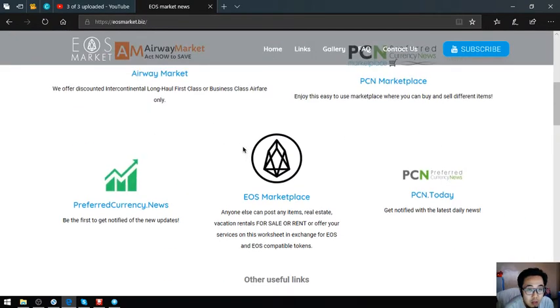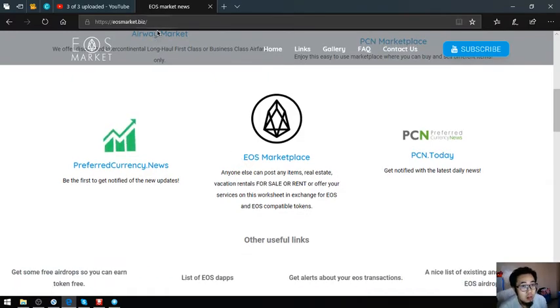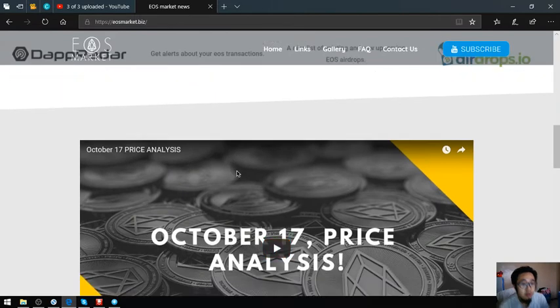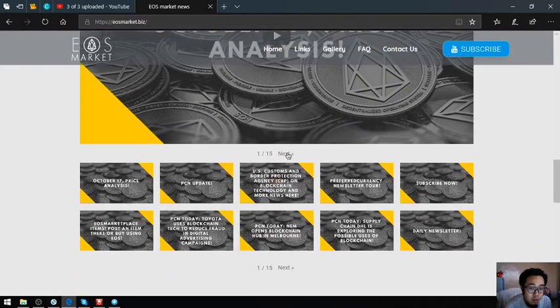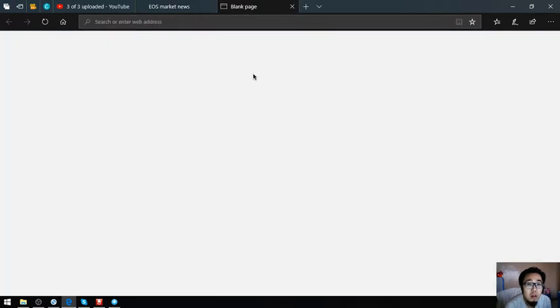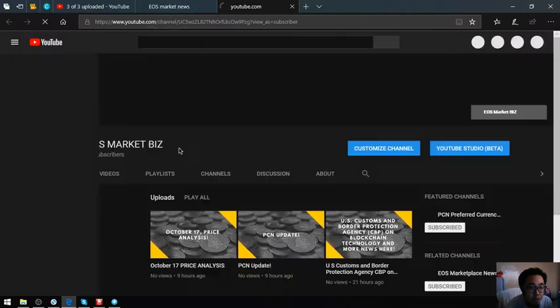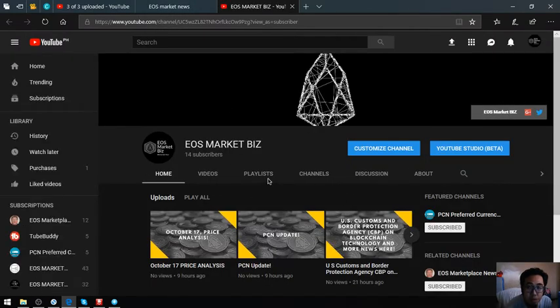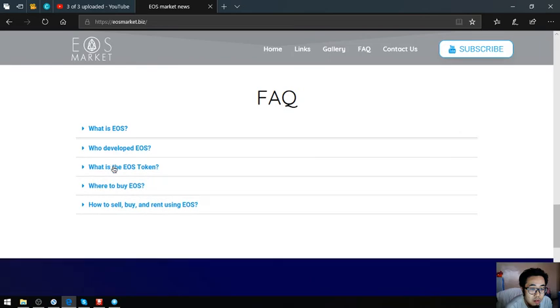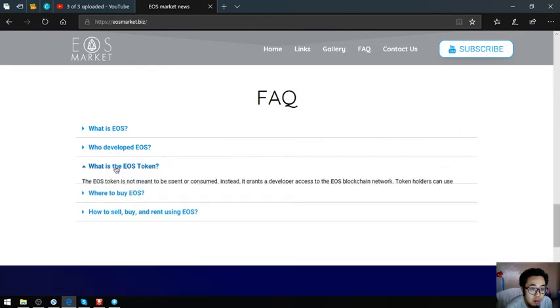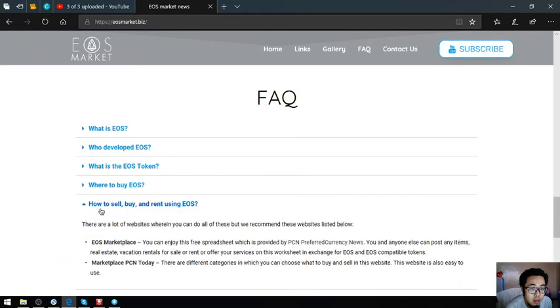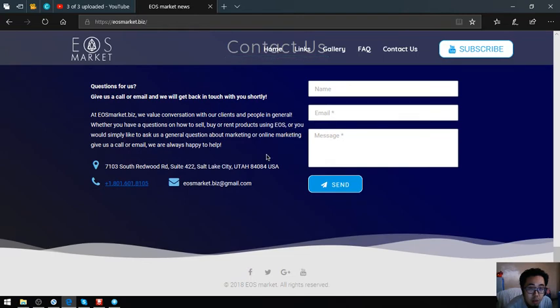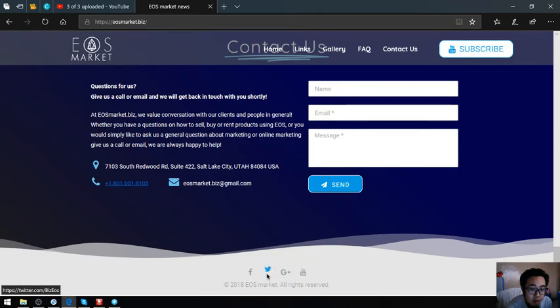Those are the links found in eosmarket.biz. Also found in eosmarket.biz is their YouTube channel, so you can subscribe at their YouTube channel here by clicking this one, which is eosmarket.biz on YouTube. And also some facts about EOS, and their contact information, and also their social media.